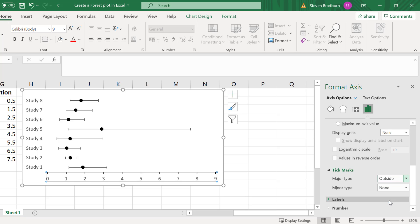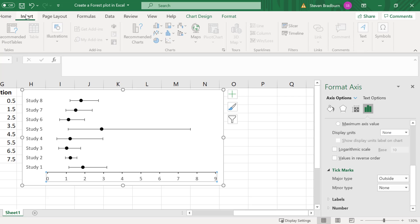And lastly it is common for forest plots that present odds ratios to add a vertical solid line that passes through 1. There is no easy way to do this on Excel so the best method I've found is to just manually add a vertical line yourself by going to insert shapes and then you want to select a straight line.